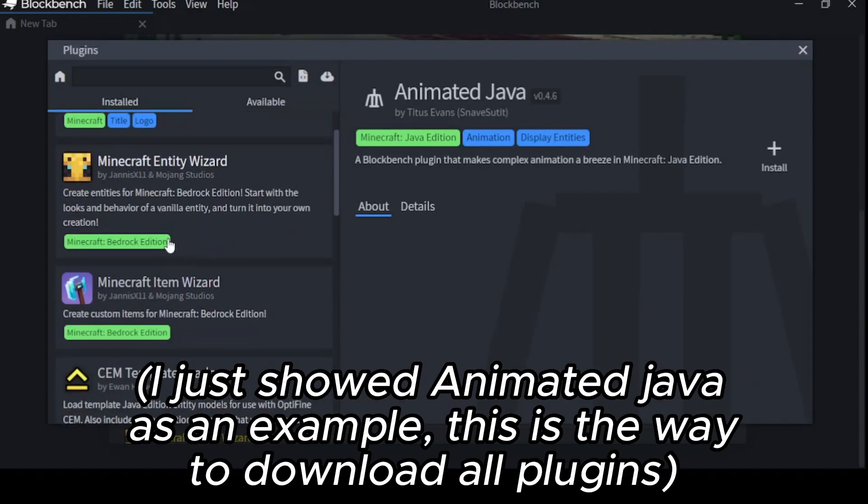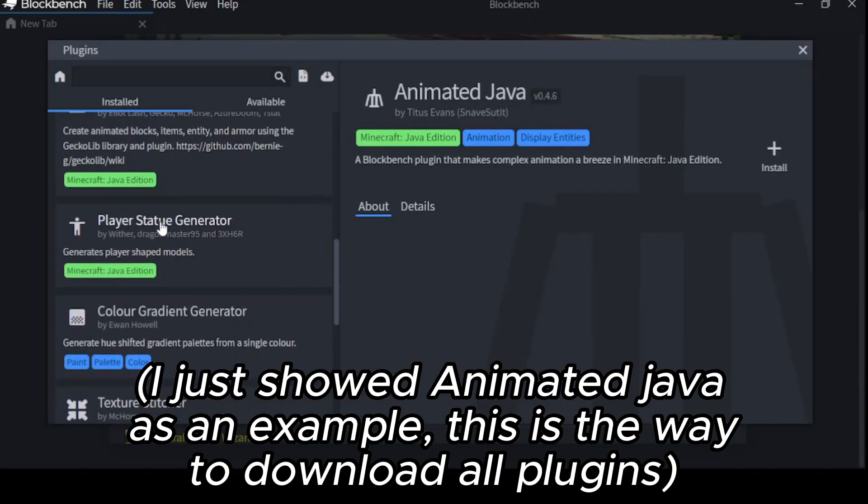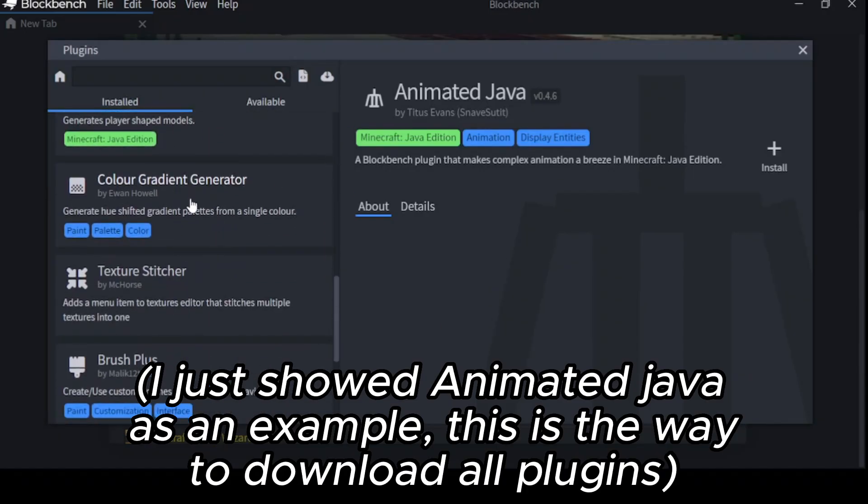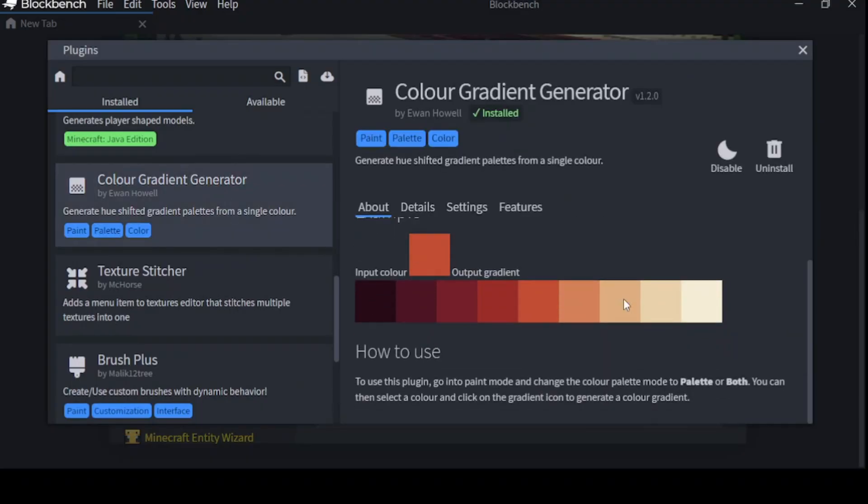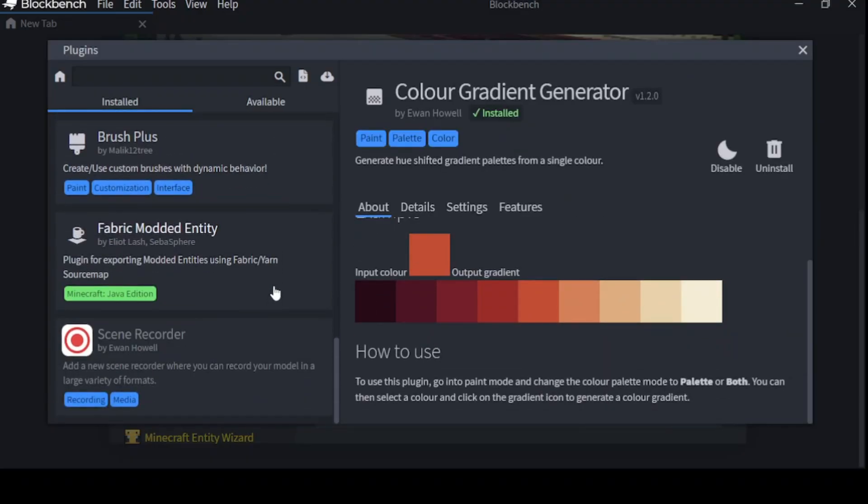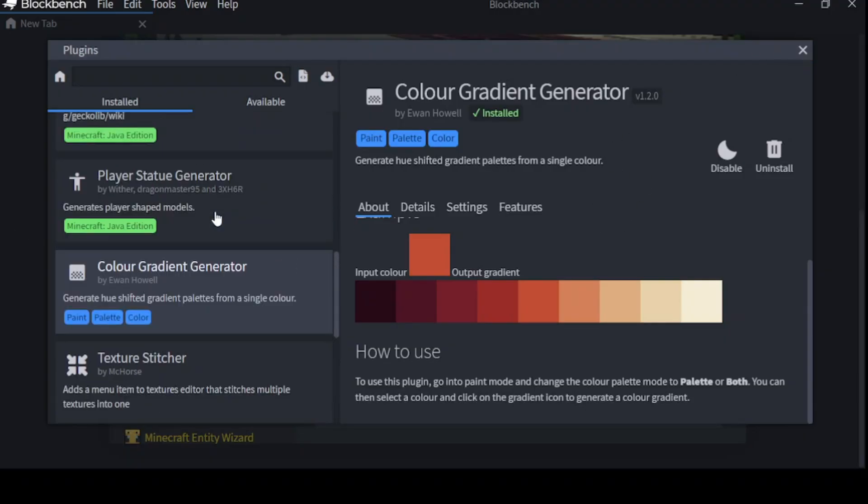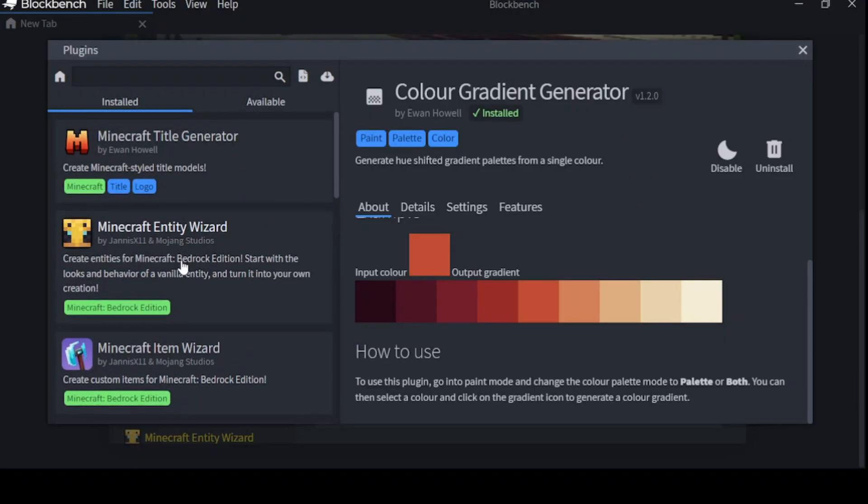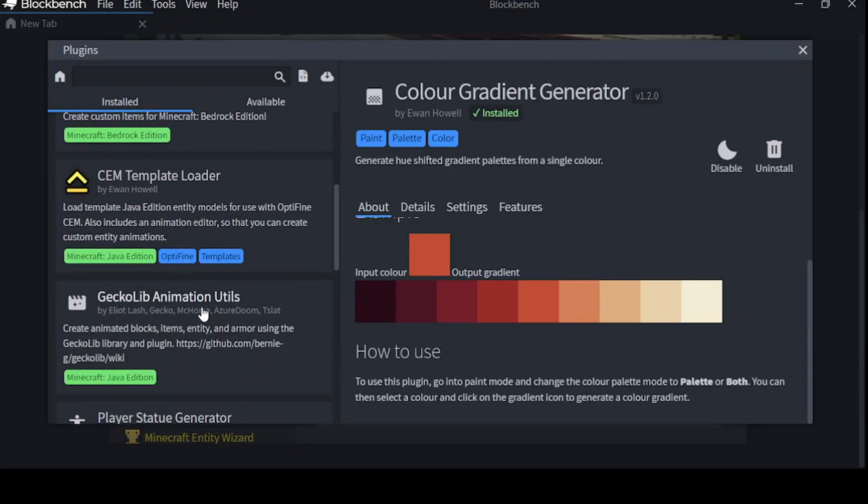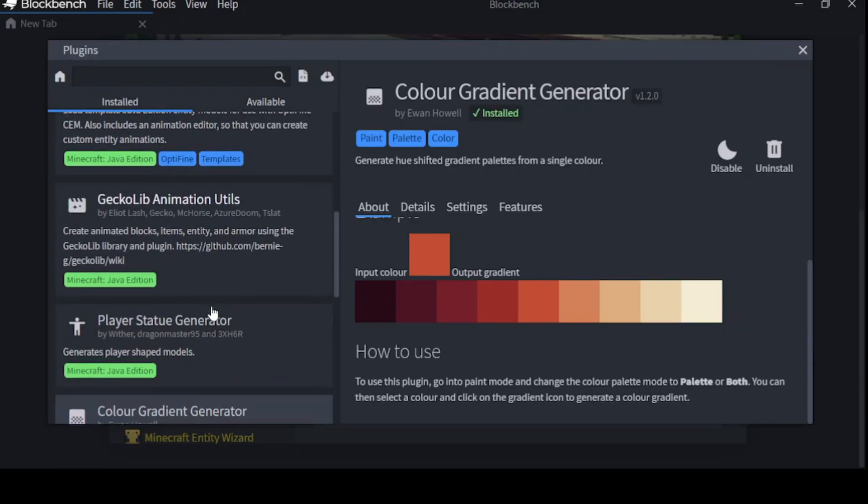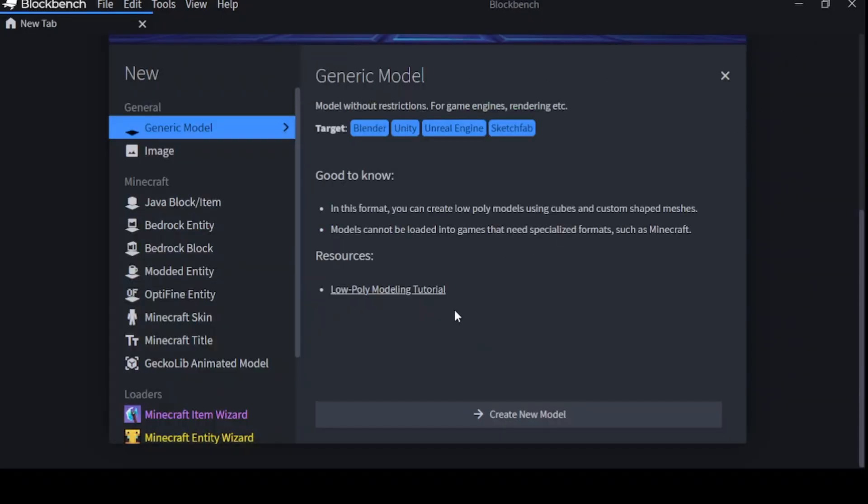Another useful plugin that you can use is the Color Gradient Generator. And this just really helps me with creating gradients. Alright, you've got your plugin. You've got to make sure it's installed. So you have Geckolib Animation Utils and Color Gradient Generator. Now it's time to create a new model.